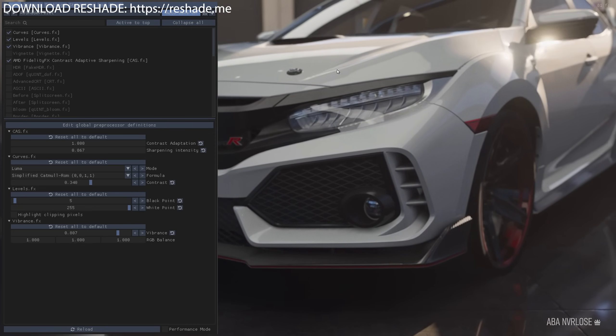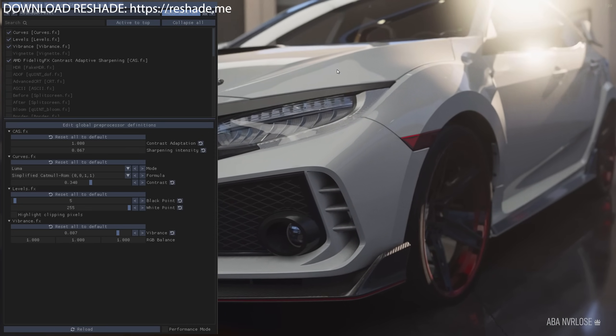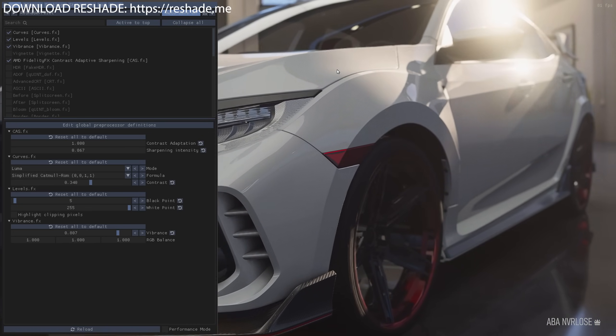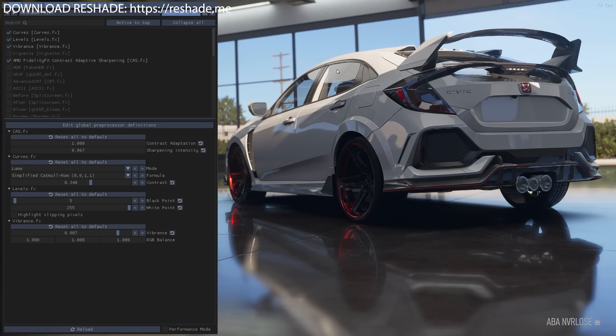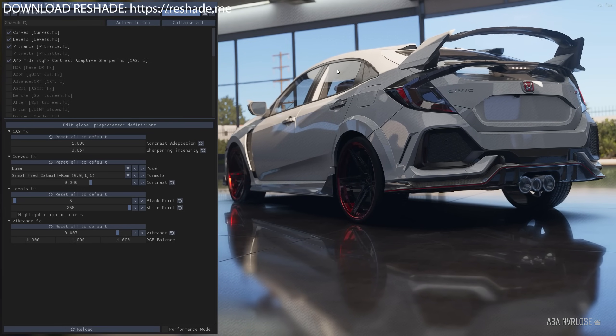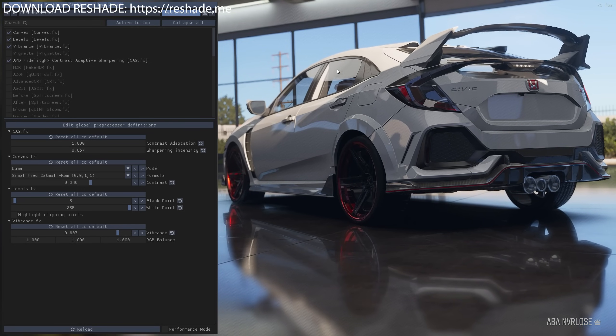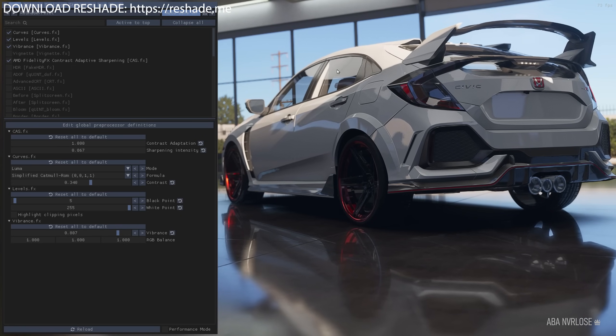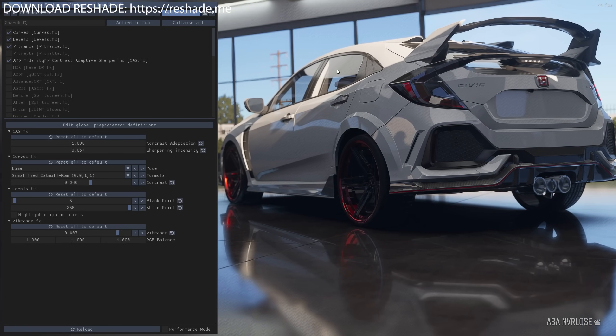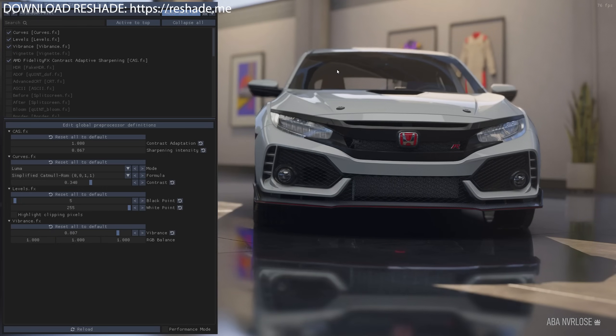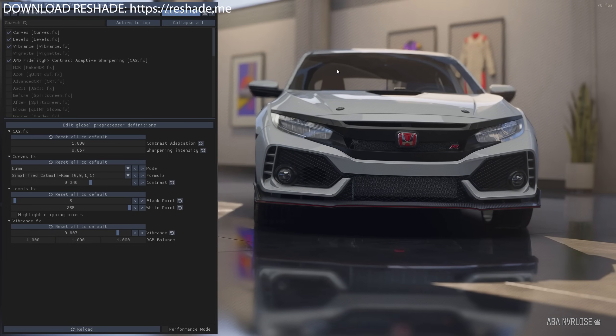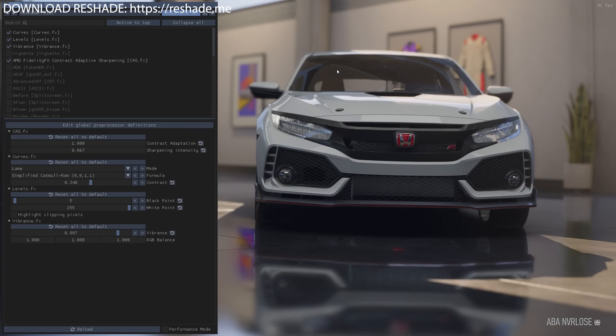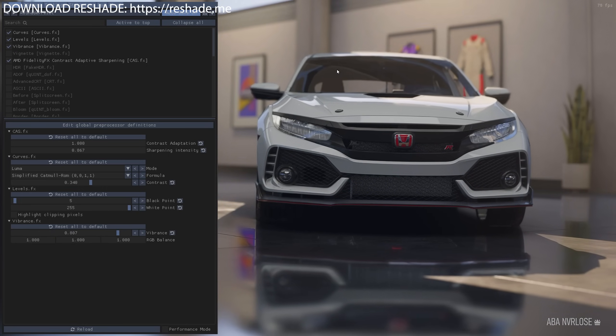And so if you're playing on Steam, you can just go ahead and launch the Reshade application, link it to your Forza Motorsport executable, and you can then go ahead and copy these settings on the screen to get your image looking somewhat more vibrant, more contrasty,